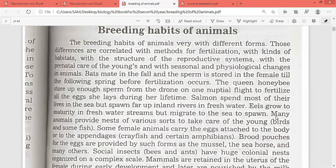Many animals provide nests of various sorts to take care of the young, like birds and some fishes. Most mammals also provide nests of various sorts, with different types used by different animals.